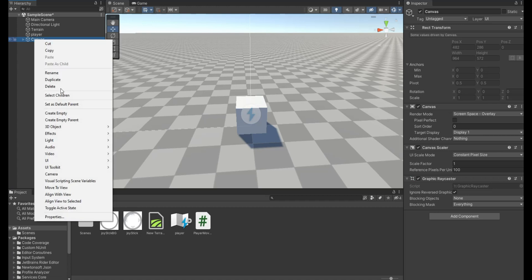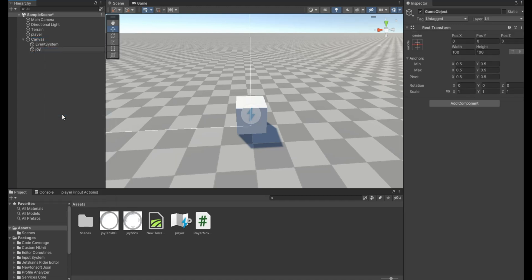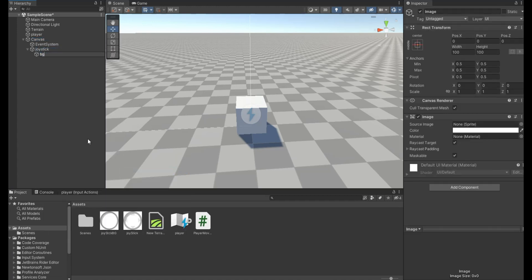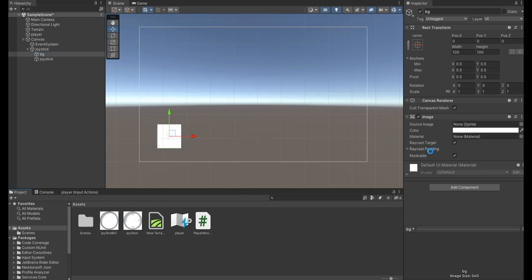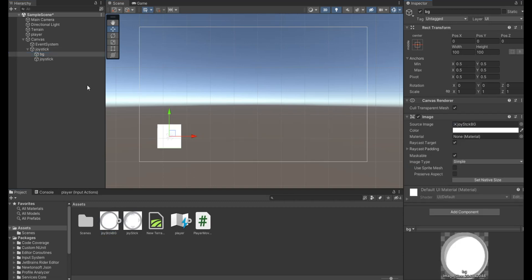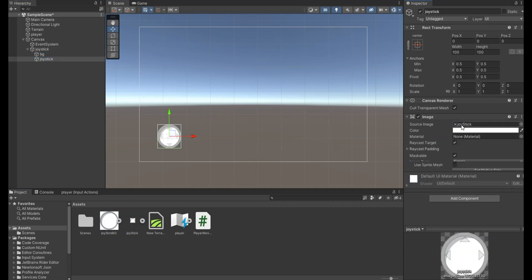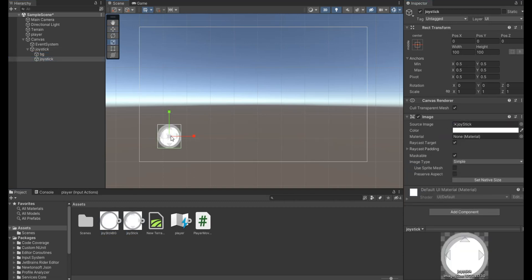In your canvas, create an empty game object. Then create two child images, one for the joystick background and one for the joystick. Then assign the sprites.